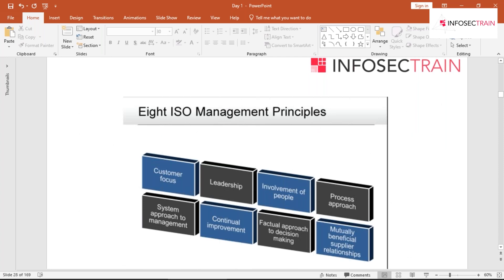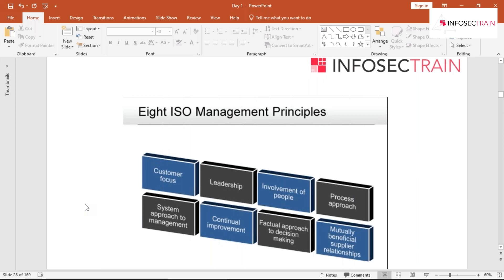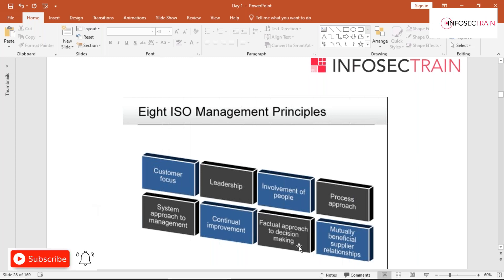There are eight ISO management principles: customer focus, leadership, involvement of people, process approach, system approach to management, continual improvement, factual approach to decision making, and mutually beneficial supplier relations.